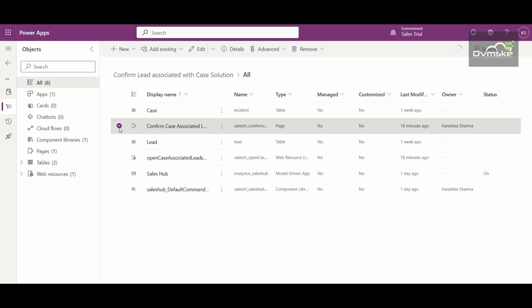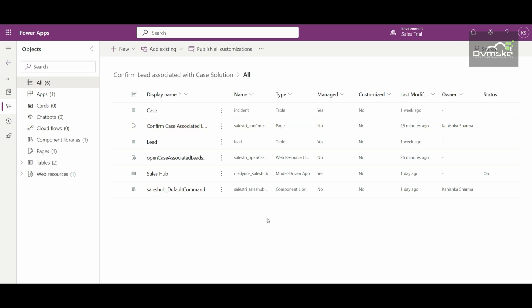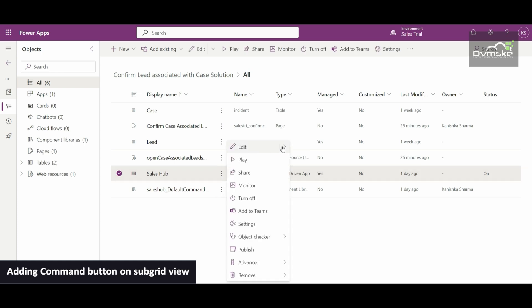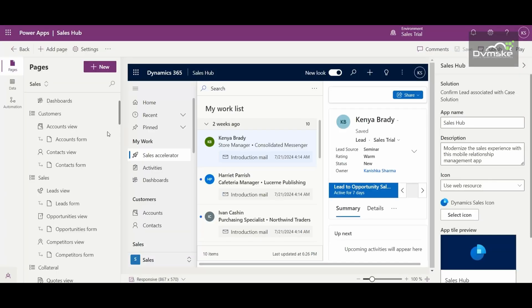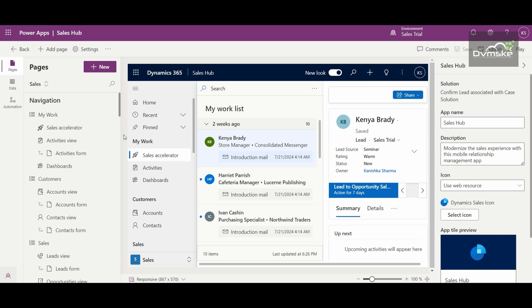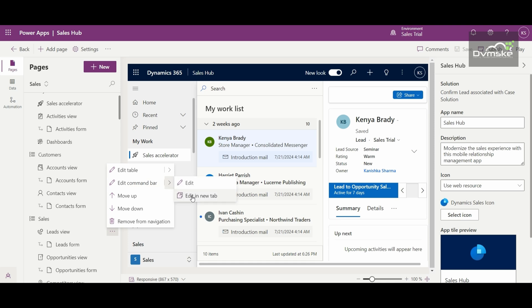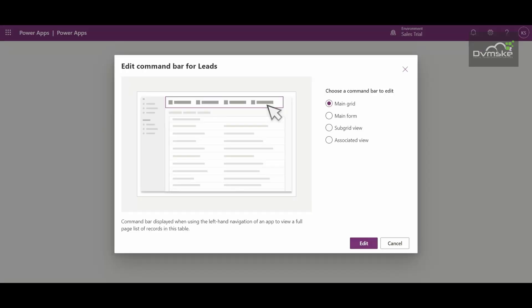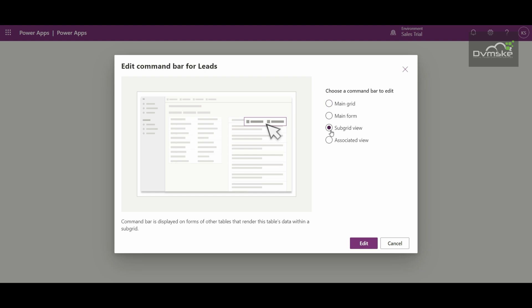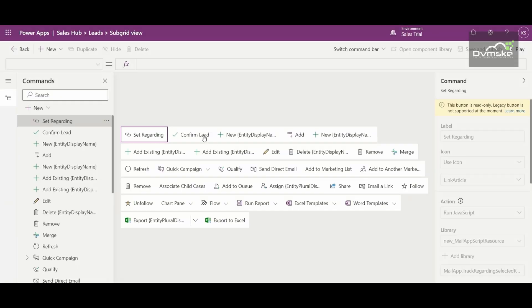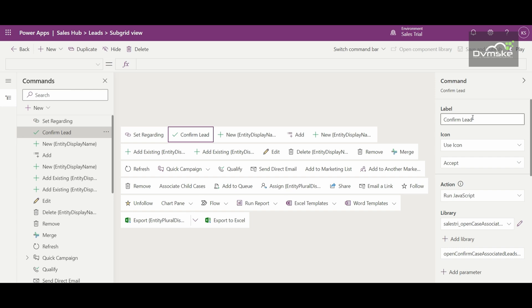Now, once you're done with everything, it's time to create the button on the subgrid. You'll open the Sales Hub application — because the entity we're working on is Case but the subgrid is of the Lead entity — so we go to the Lead entity and open its command bar. Since the button is on the subgrid of the Lead entity, we work with the Subgrid View.